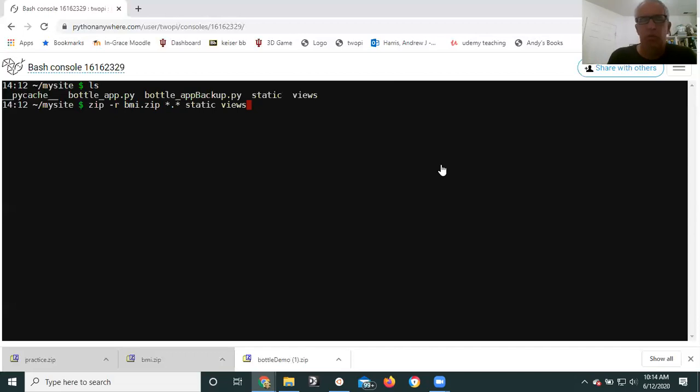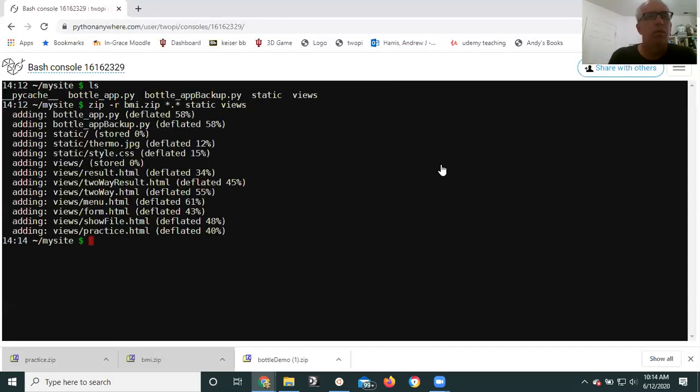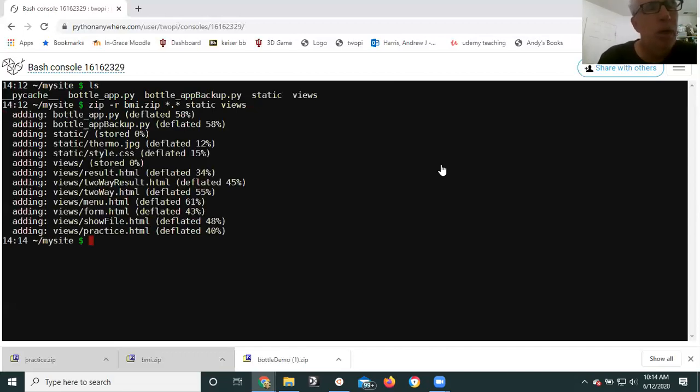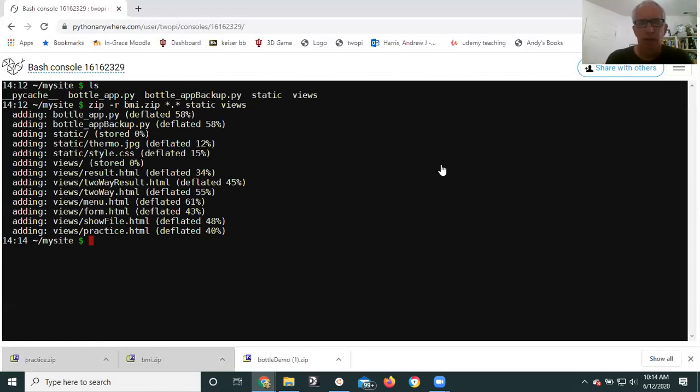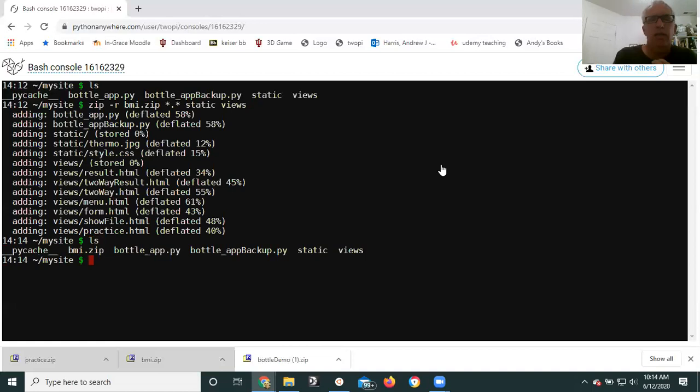So we'll hit enter and hopefully we'll see great, super, it's putting everything in there just like we want. It's compressing it a bit. If I do another LS I'll see bmi.zip. That's pretty great. All right, so now you can go back to your regular scheduled file system.